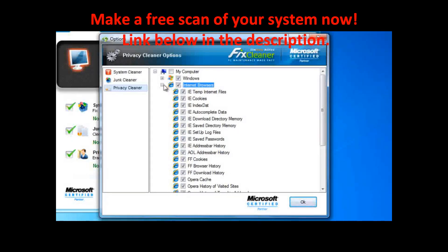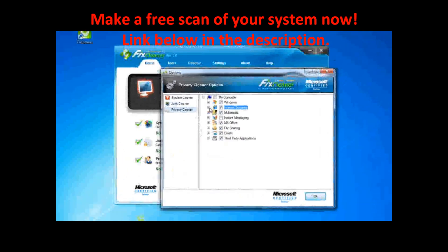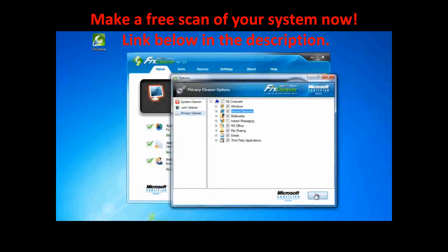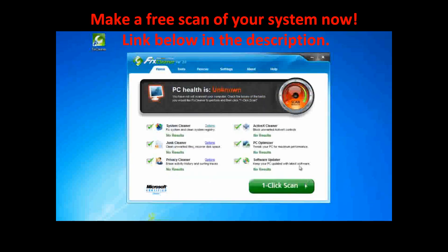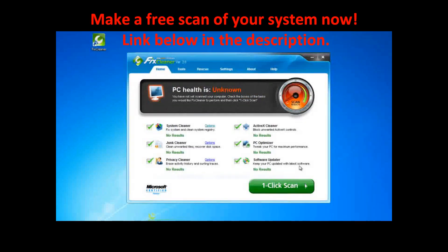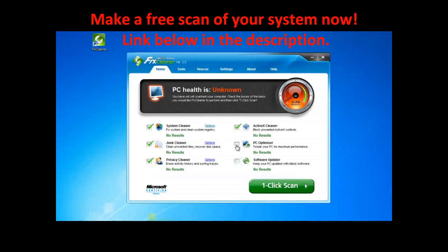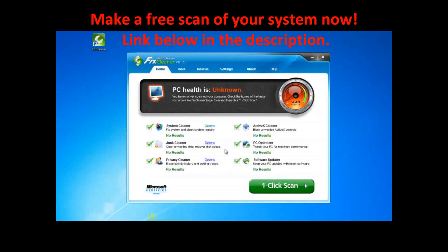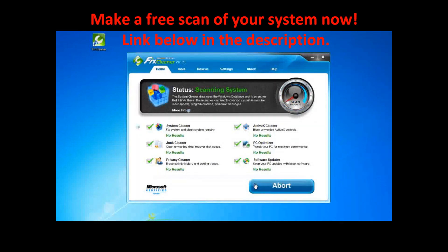Once you've made the customizations you want, click OK. Now you're ready to scan. As before, select the scanning process you want to run by putting a check in the box next to it. You can run just the three cleaners, or all six processes at once. When you've made your selection, click one-click scan.